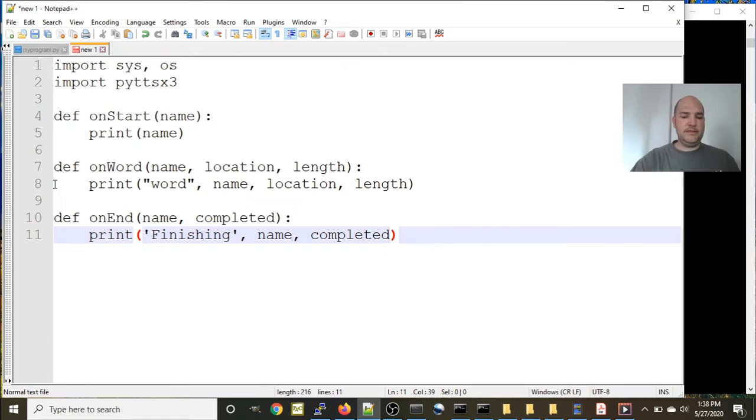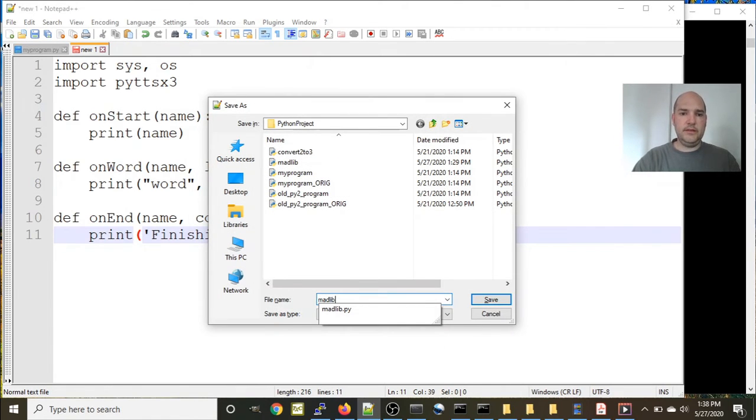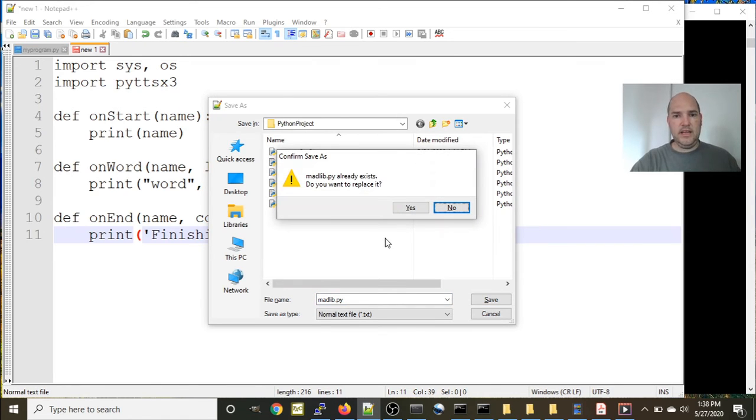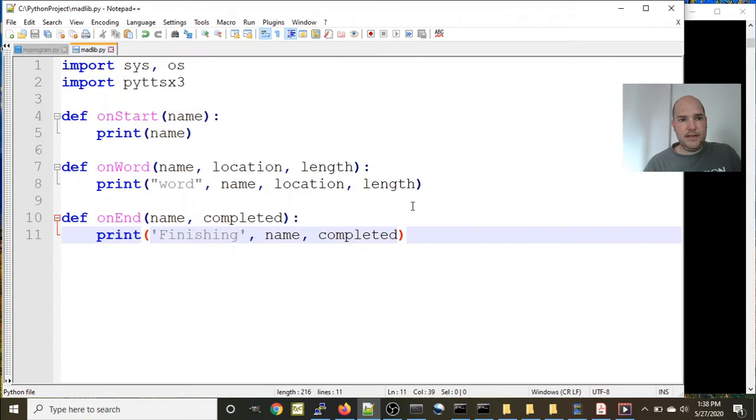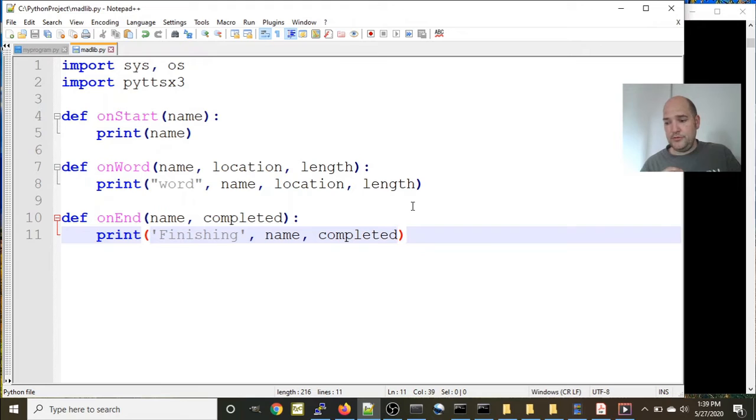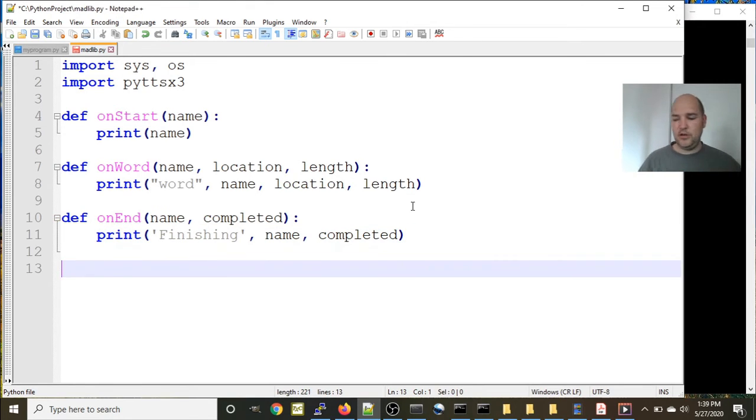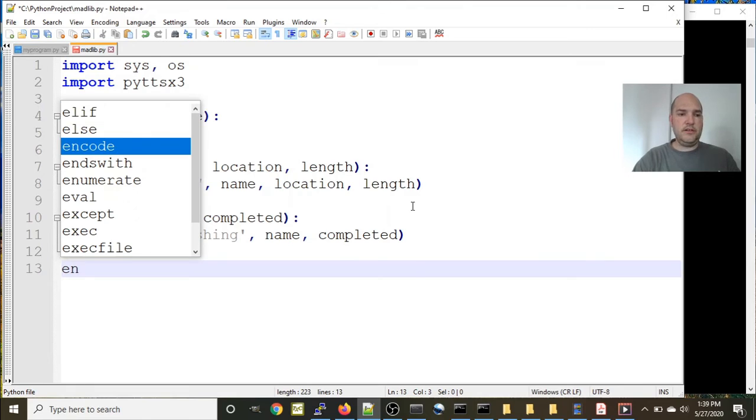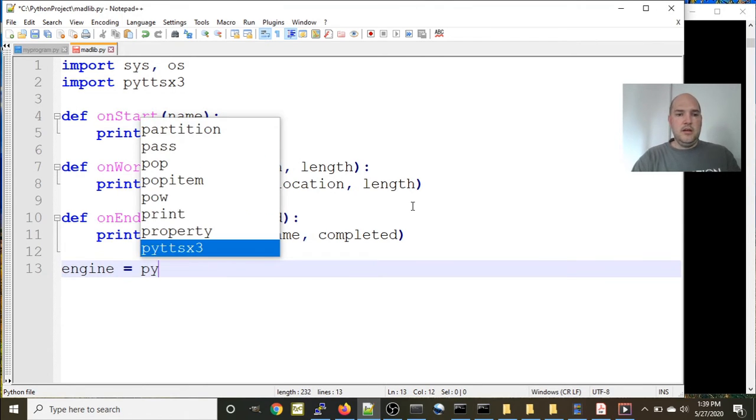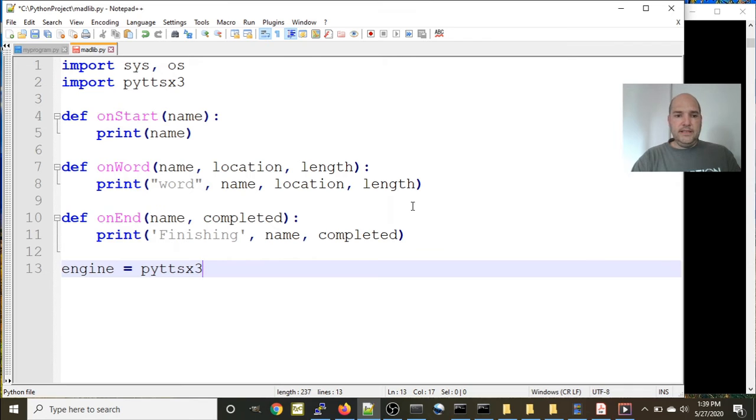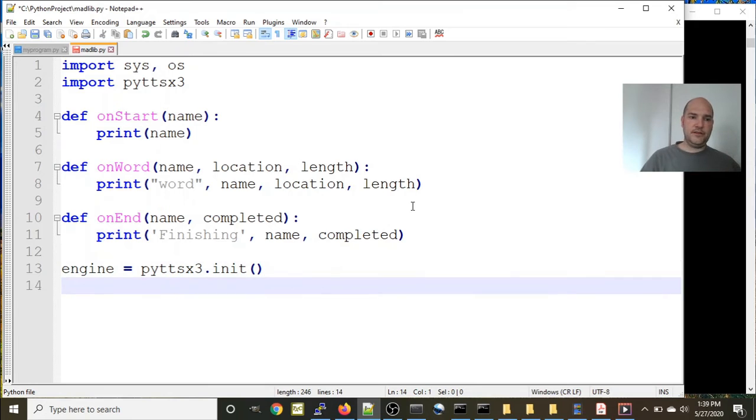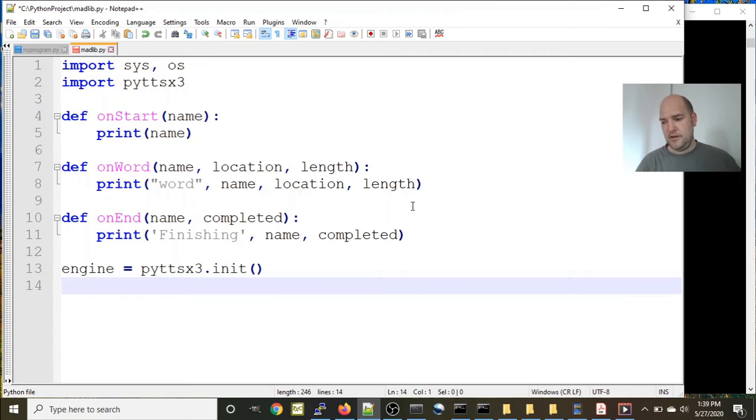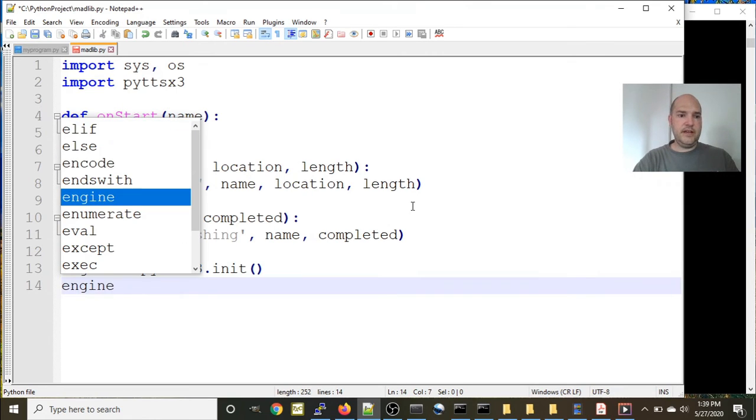Let's go ahead and save this and we will call this madlib.py. Yeah, we'll replace it. Okay, so we have those three definition files now - onStart, onWord, and onEnd. We're going to use them in our pyttsx engine which we're going to initialize now. So we'll start by saying engine equals pyttsx3.init with an open close parentheses. So that initializes the text-to-speech engine.